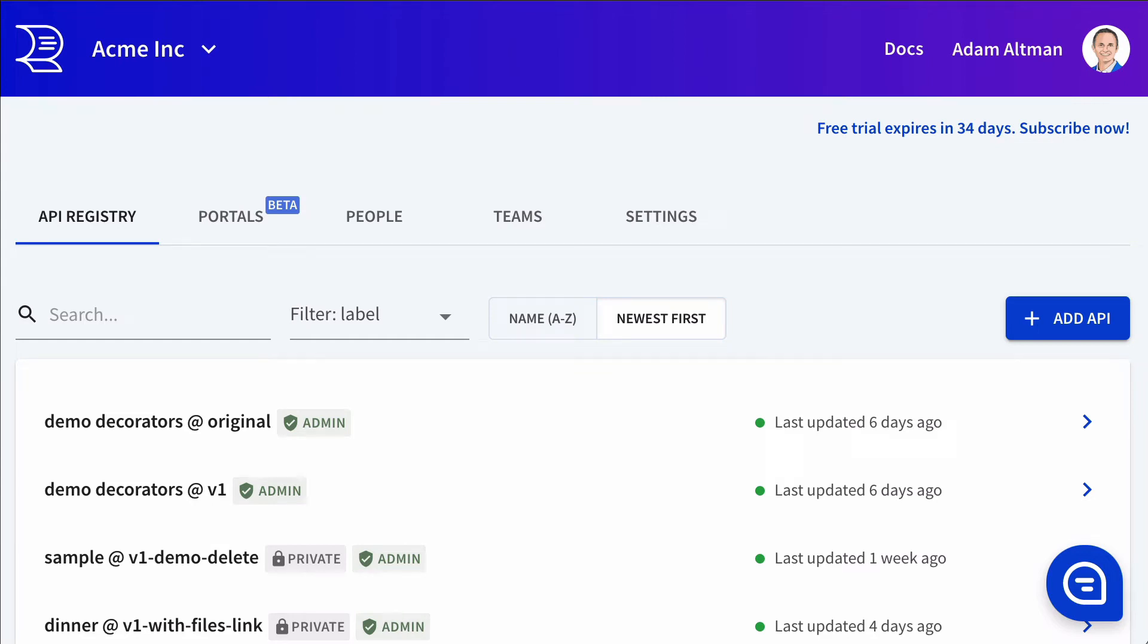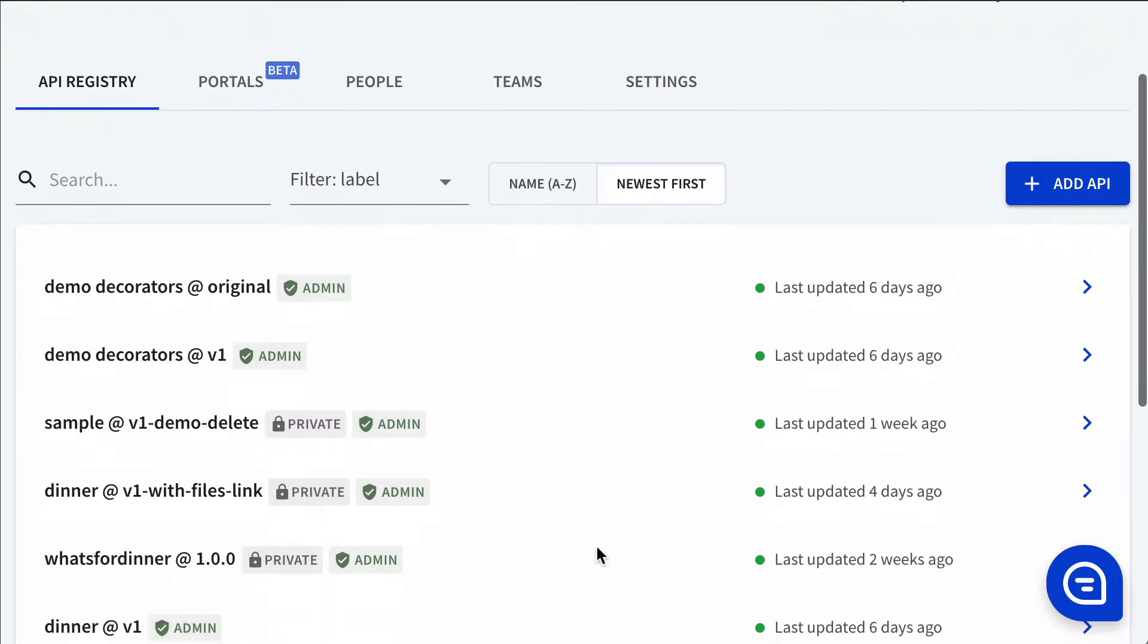This video is going to dive into the API style guides. Why would you want a style guide? A style guide can enforce API design rules across all the APIs in your API registry.